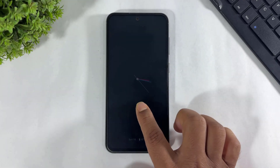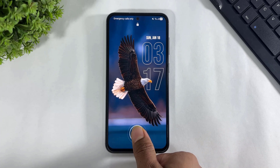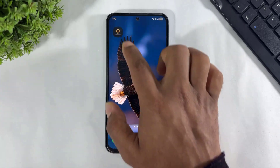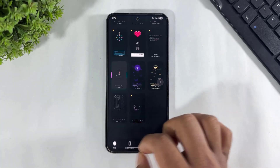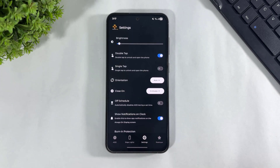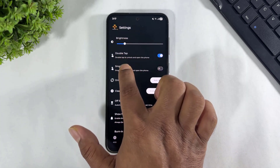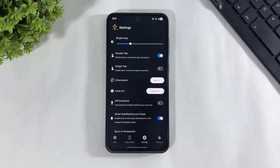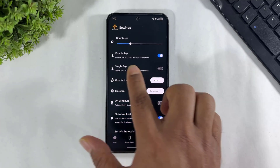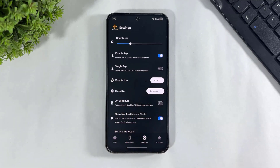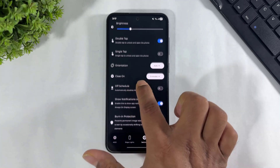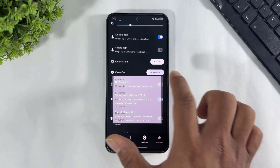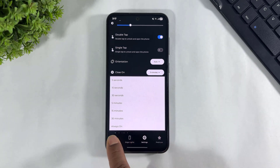First, set the brightness. Simply go back, go to settings, and set the brightness. You can also set double tap or single tap to unlock the AOD. You can also set edge lightnings from this app. Now look at this — set this option to always on.